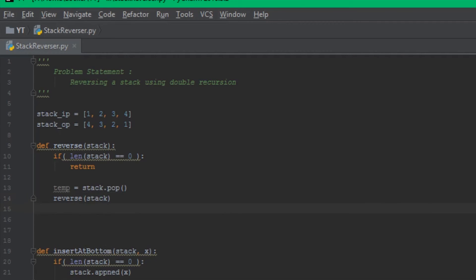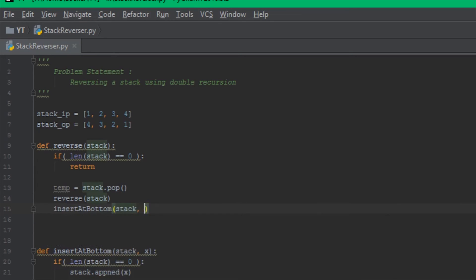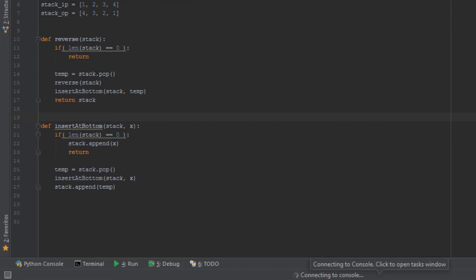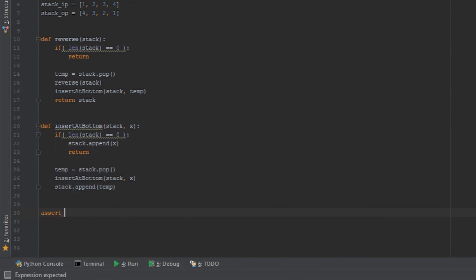In our example, if one is at the top, two is second, and so on — one is popped first, then two, then three, then four. Four will be the last popped element and the end of the recursion, so it gets inserted at the bottom using insert_at_bottom. Then three is inserted at the bottom, then two, then one — and finally the stack is fully reversed. We return the stack.